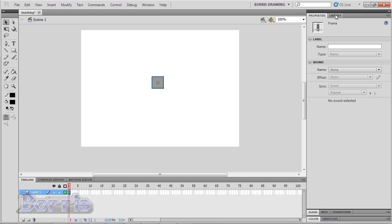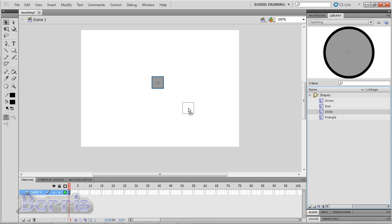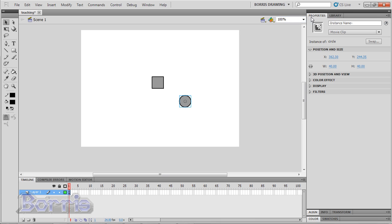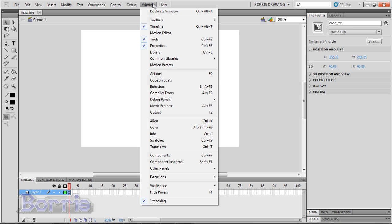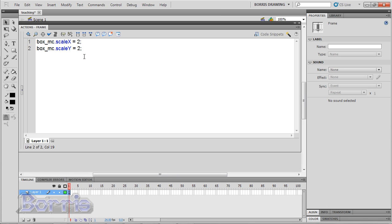Now I'll show you how to change the position of a movie clip. I'll bring a circle to my stage and give it an instance name of circle underscore mc. Now I'll go to my actions panel by going to window, actions.